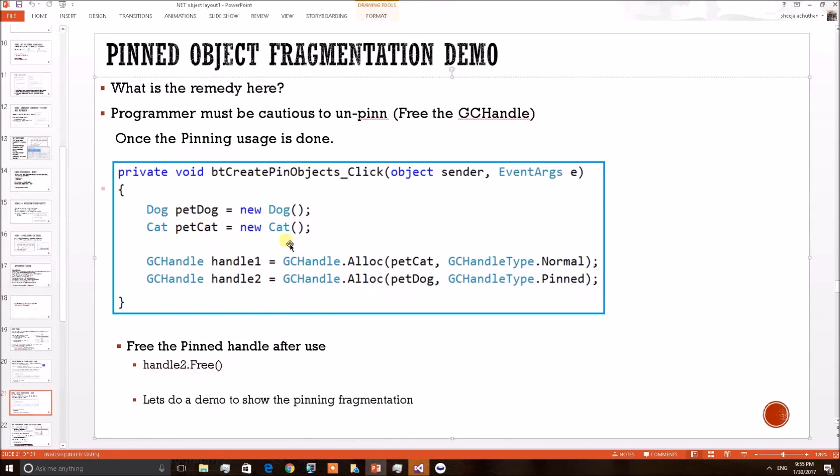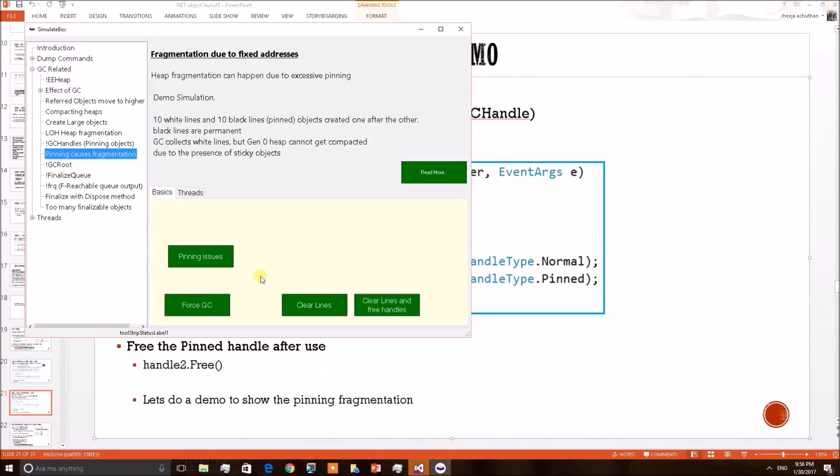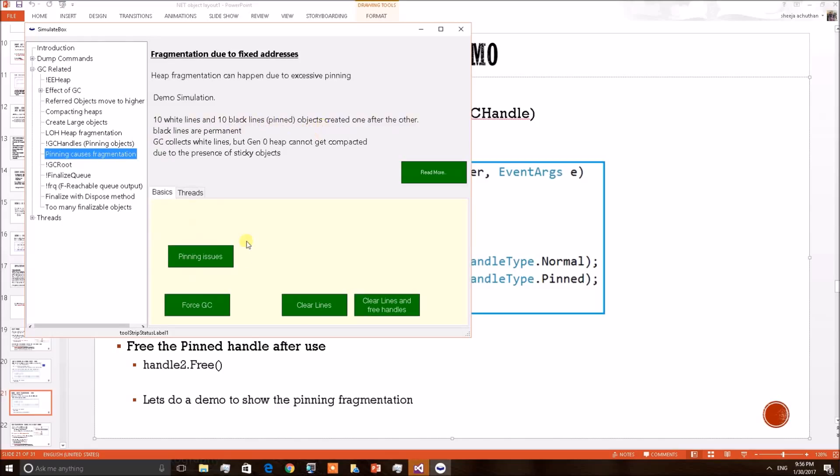Let's do a small debugging demo to show fragmentation occurring on a .NET application due to pinning of objects. Opening my test application which has a demo to show pinning issues. Once I click this particular button, 10 white lines and 10 black lines will be created on the heap one after the other. The black lines are pinned objects. Let's apply the button. 10 black lines each with 80,000 bytes and white lines with 70,000 bytes are created on the heap.